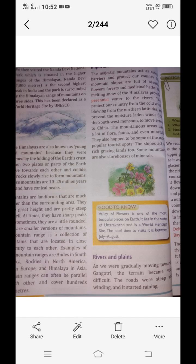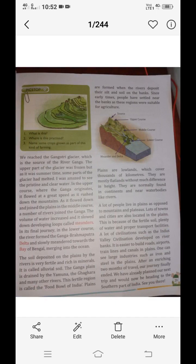The Ganga plain is drained by the Yamuna, Ghagra, and many other rivers. These rivers that join the main river are called tributaries. This fertile region is also called the foodbowl of India. The plains are formed when rivers deposit their silts and soils on the bank. Since early times, people have settled near the banks of this region, which is suitable for agriculture.